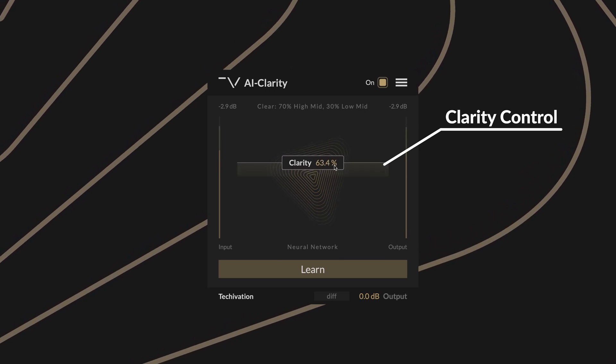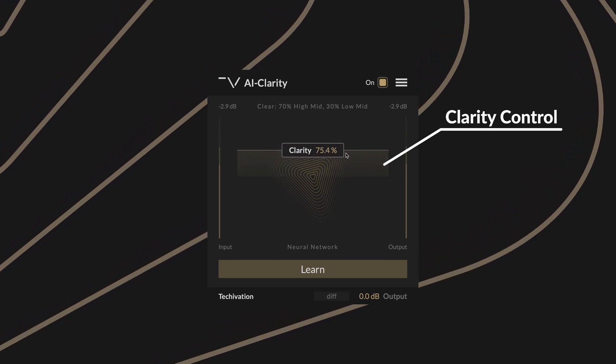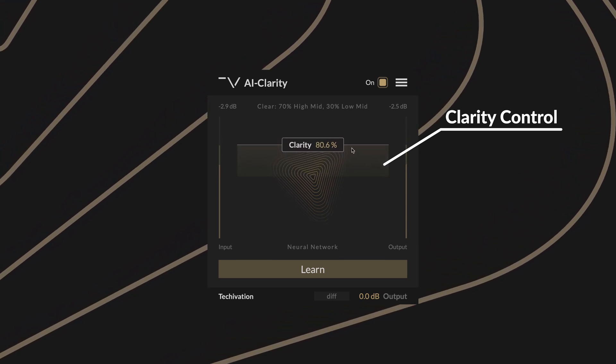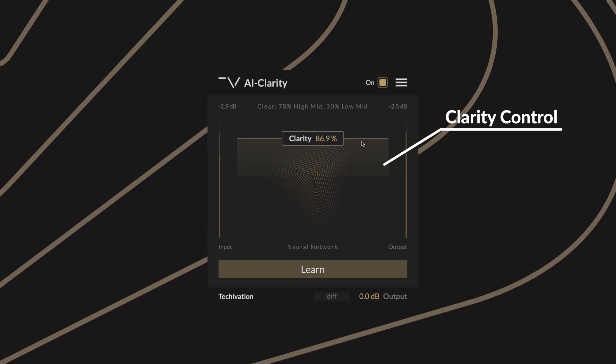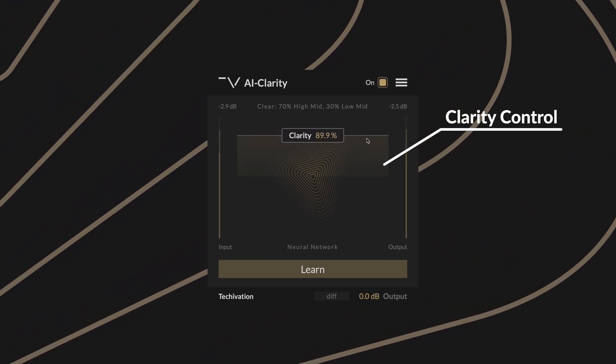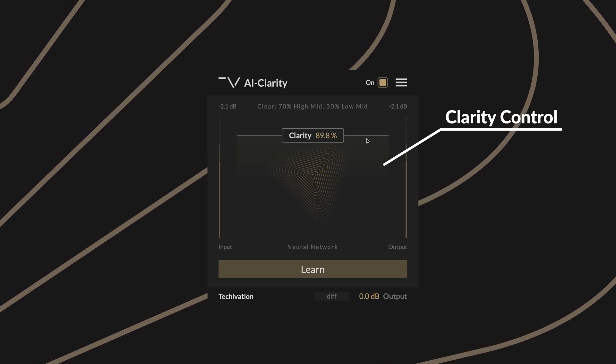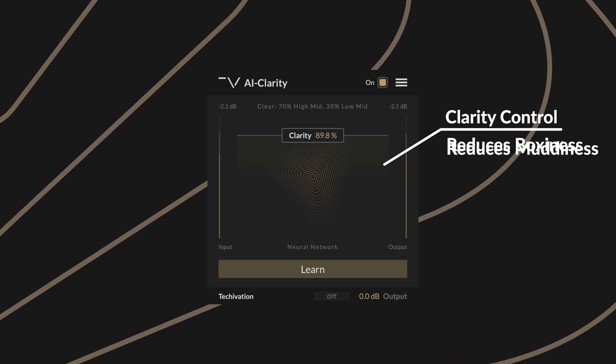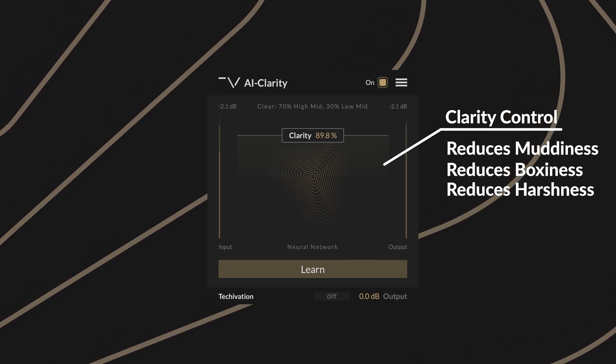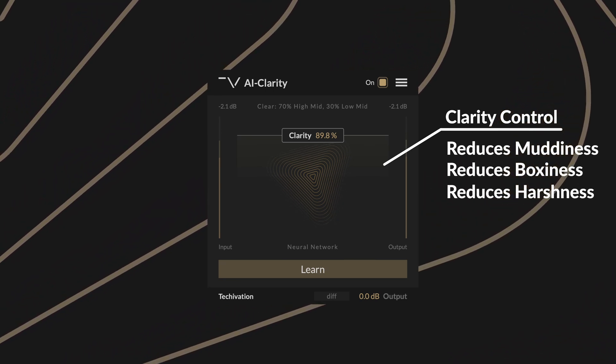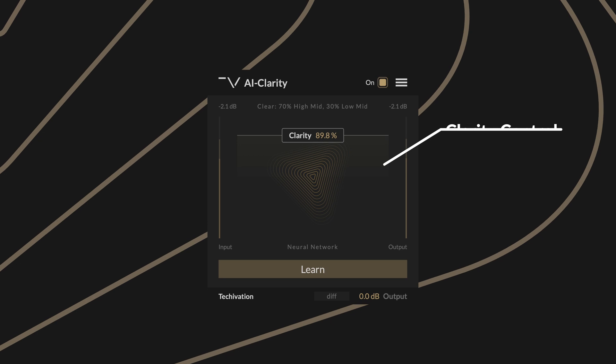Now you can use the central clarity control to set the intensity of the applied processing. Depending on the type of material you are using, AI Clarity will intelligently find and minimize unwanted characteristics such as muddiness, boxiness or harshness, while keeping the perceived loudness of your track the same.